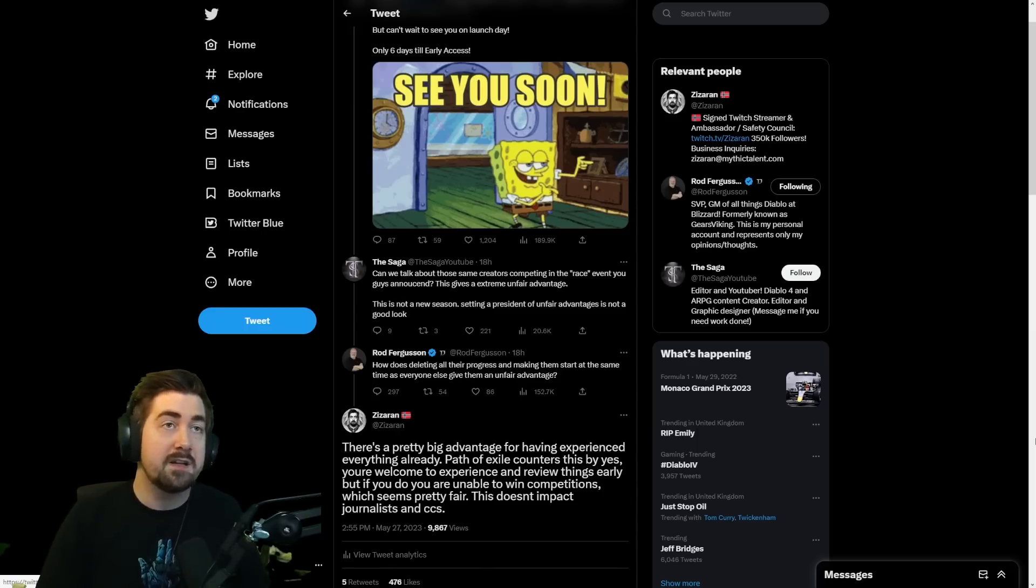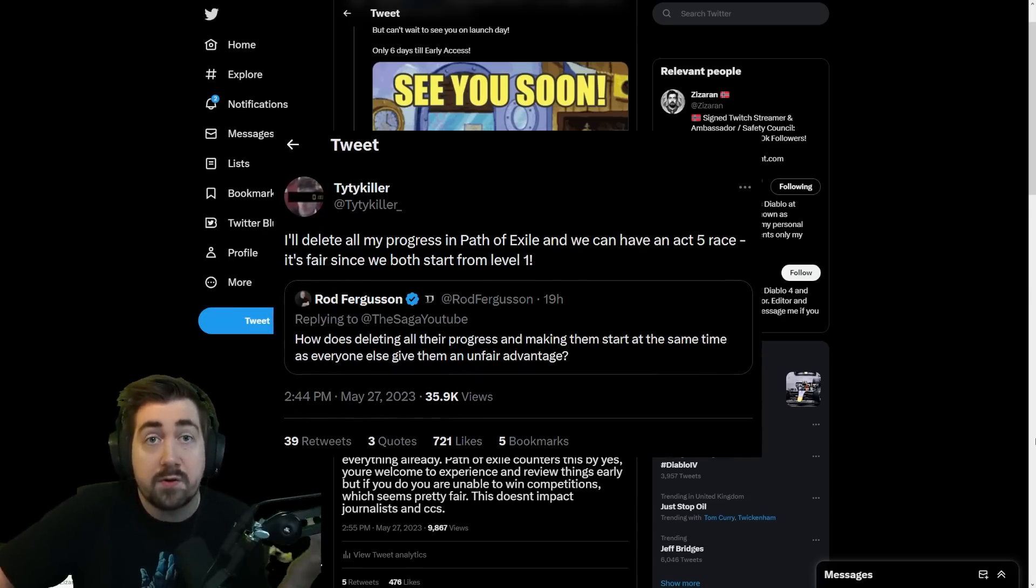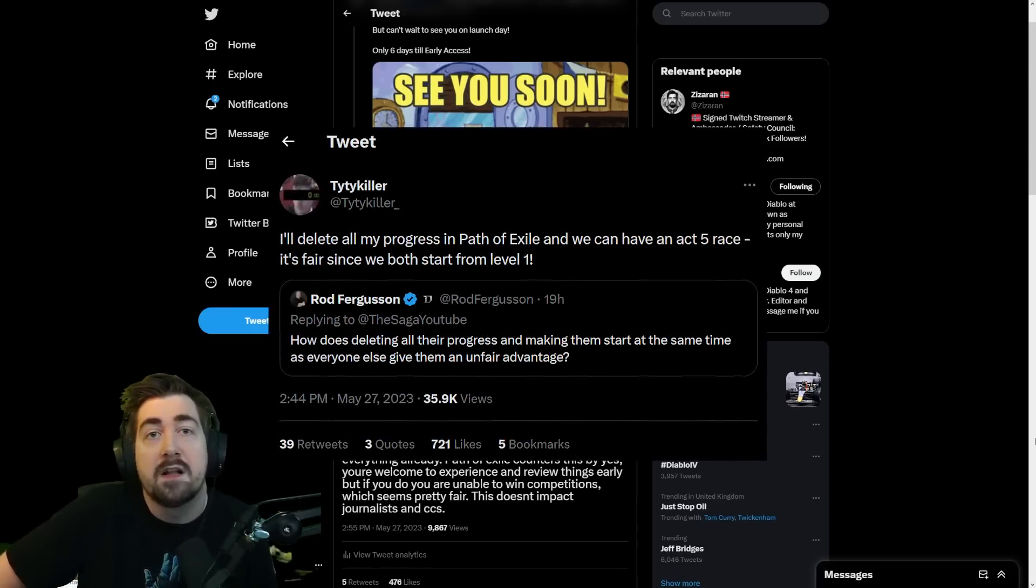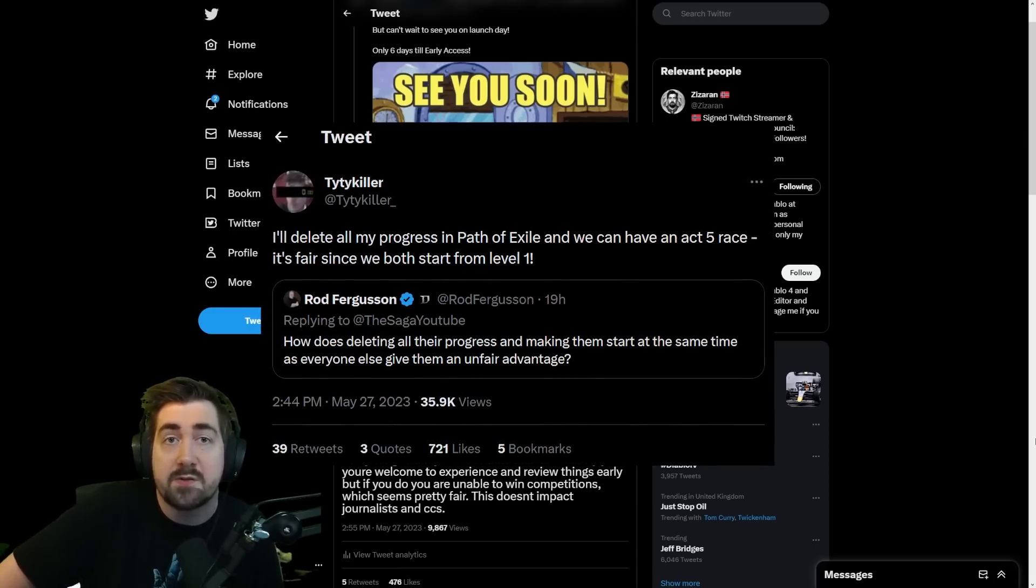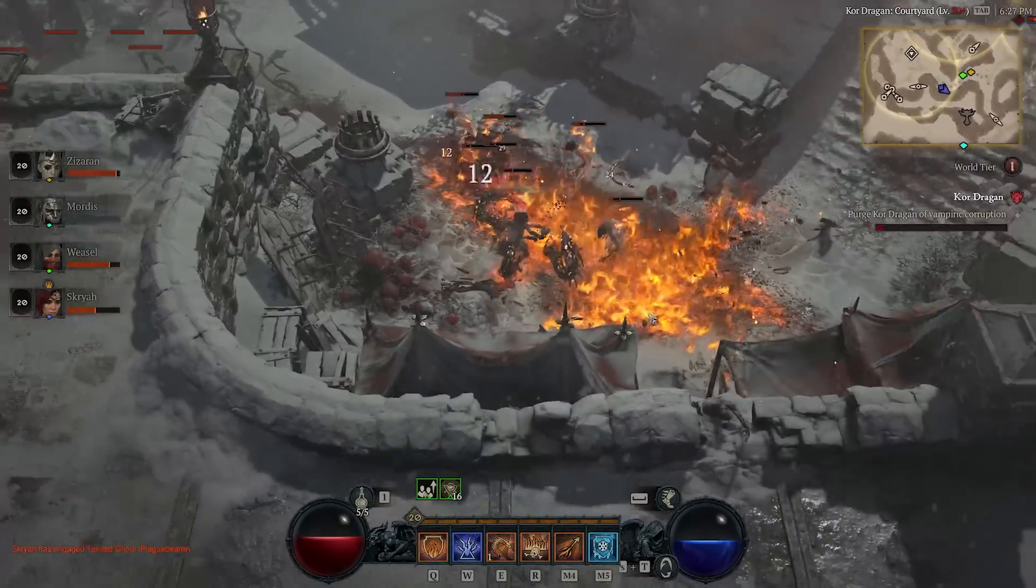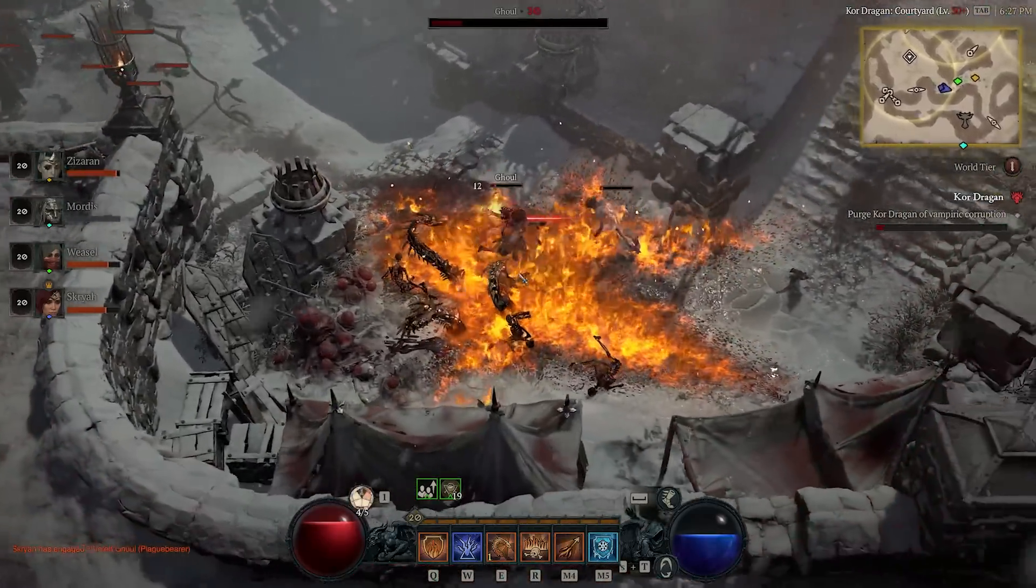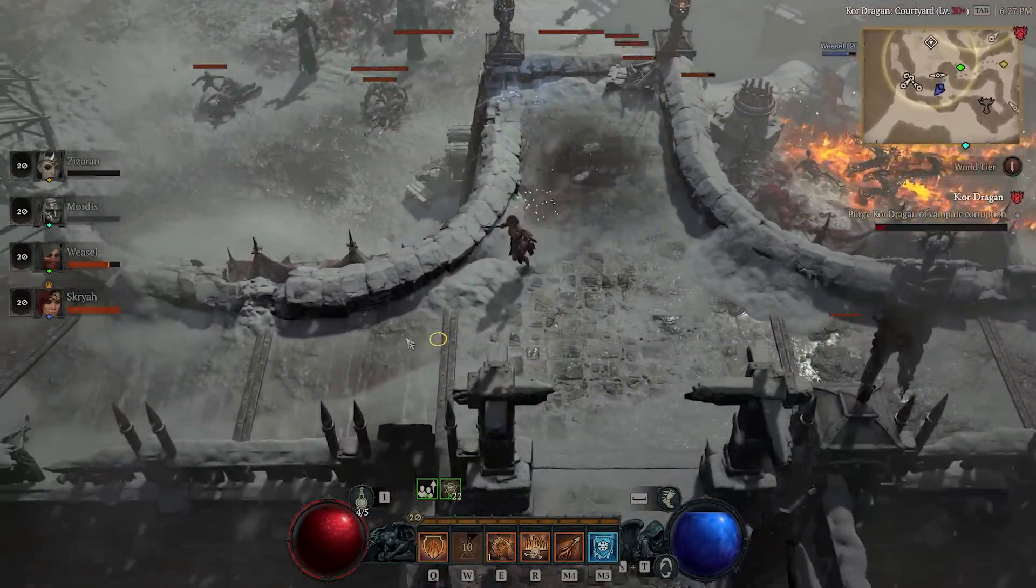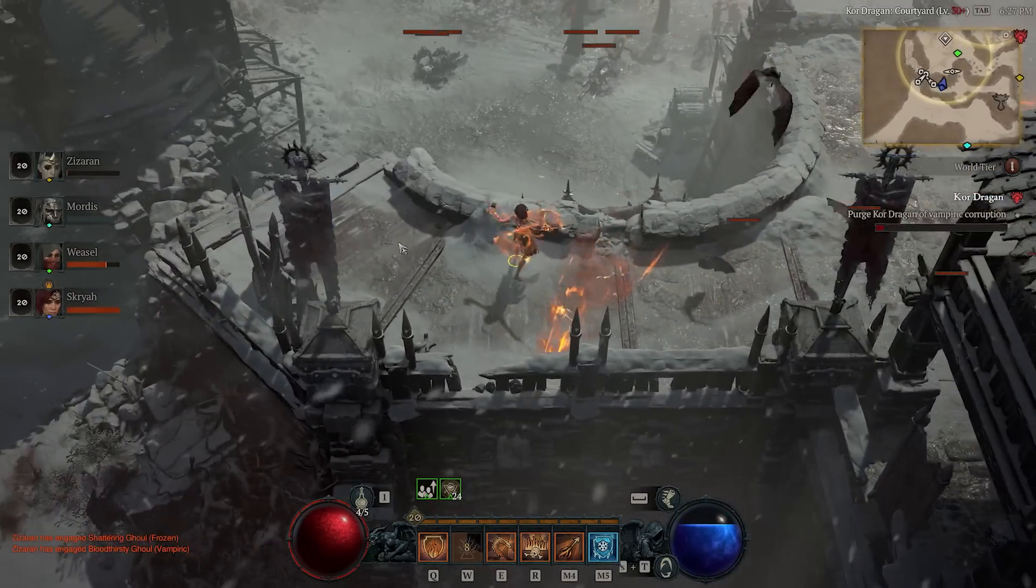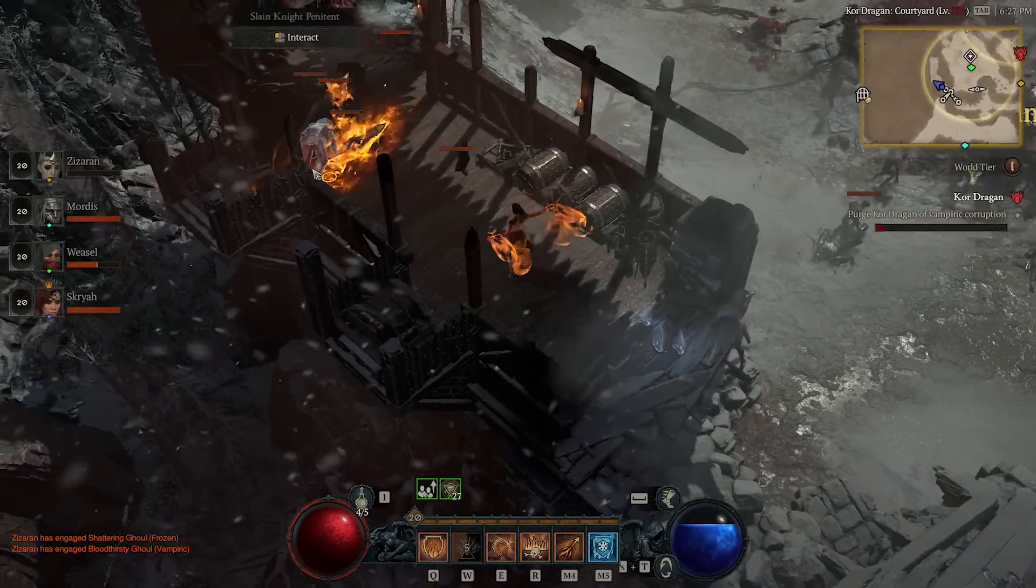Taitai Killer retweeted this and said, well okay we'll both start over fresh in Path of Exile and we'll do an Act 5 Catawba race. It's fair because we're starting at the same time. Now obviously we all know that the more you play a game the more experienced and the more of an advantage. If you've gotten to practice the race for two weeks, you're obviously going to be better than people that are playing it fresh for the first time.